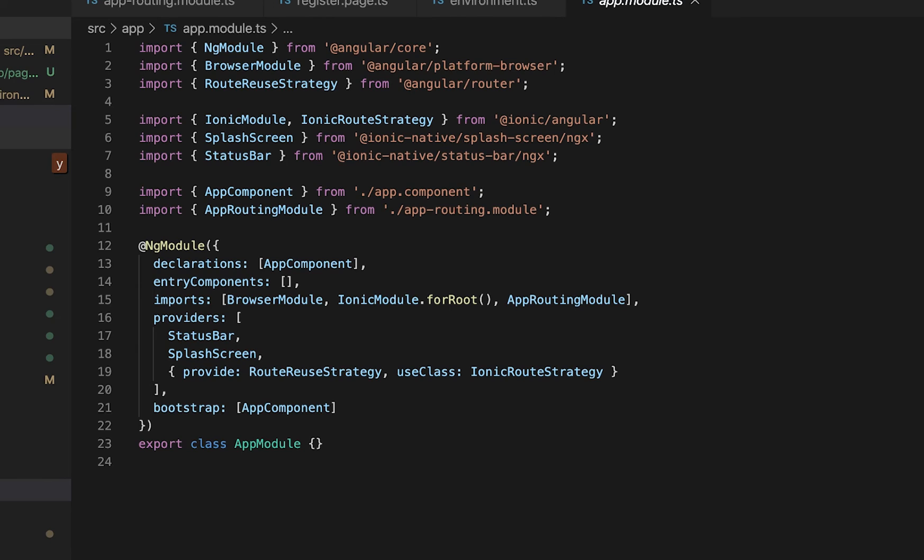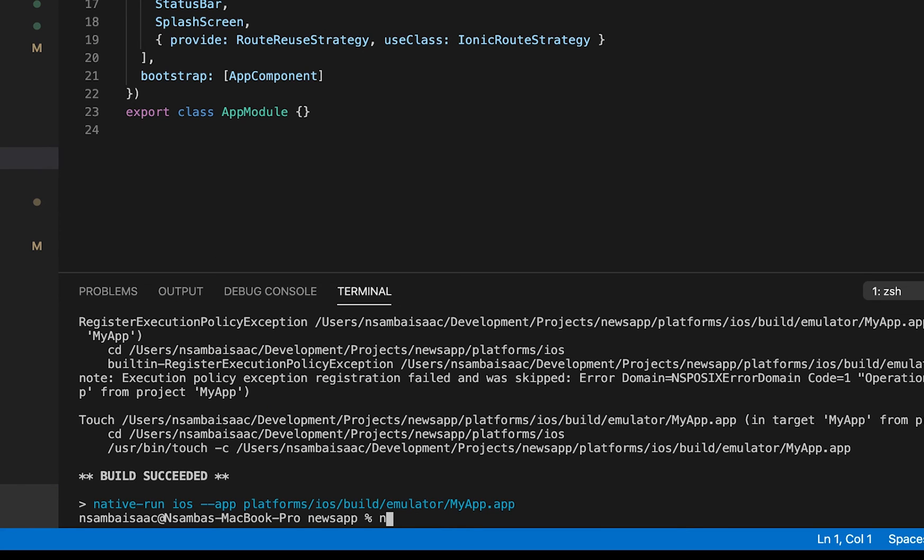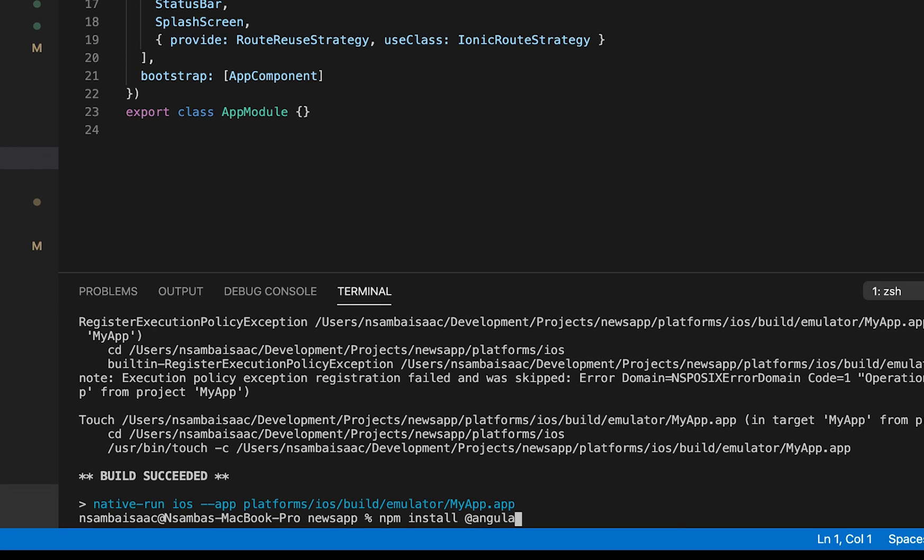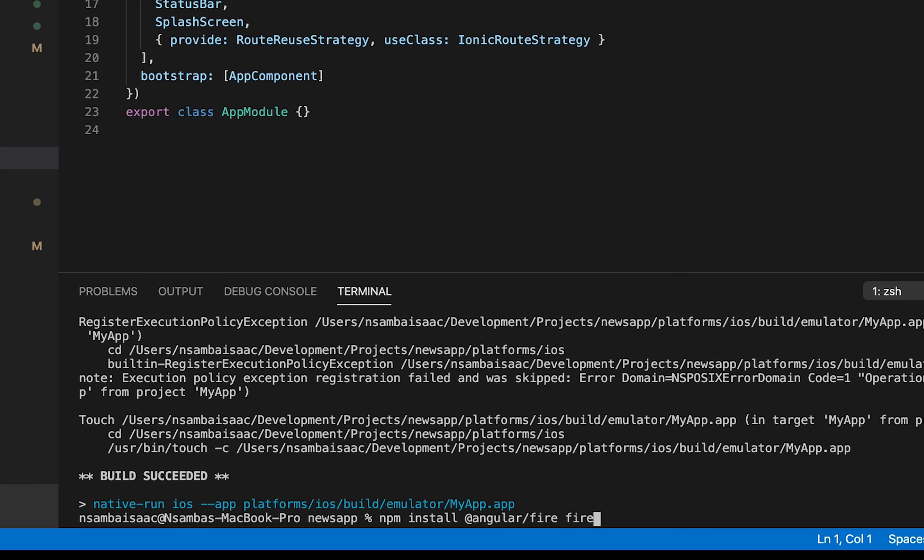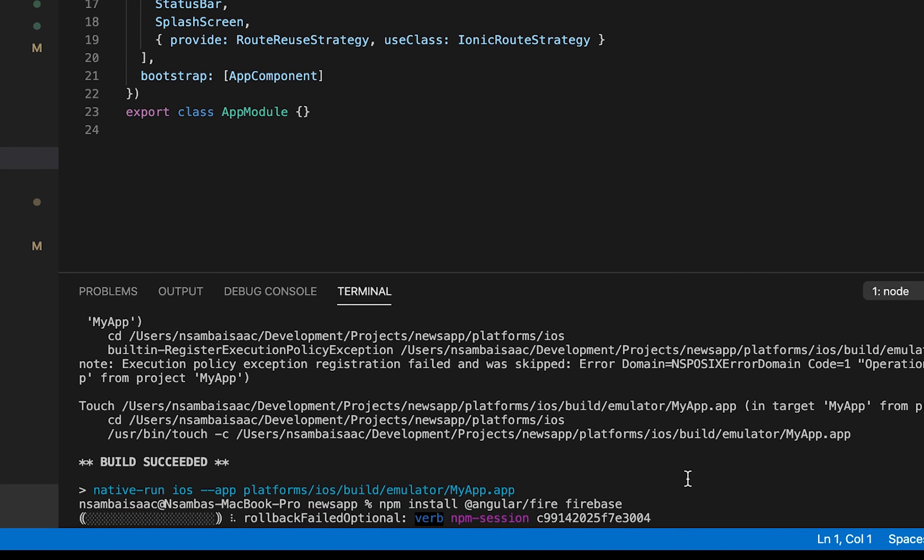So we'll say npm install at angular stroke fire. This will install Angular Fire on our application which will have different configurations for Firebase and also install Firebase. Click enter.